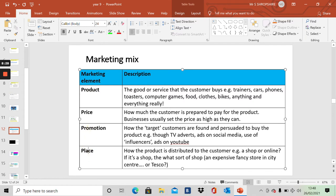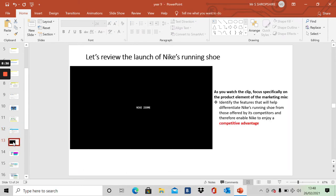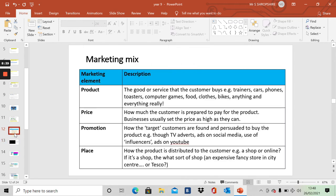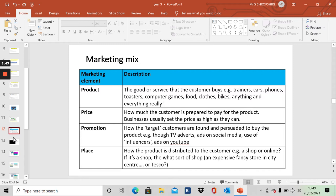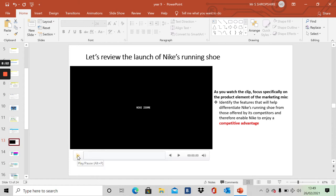What we're going to do is start off with a review of Nike's launch of a new product. And a campaign, an advert, that went with it.